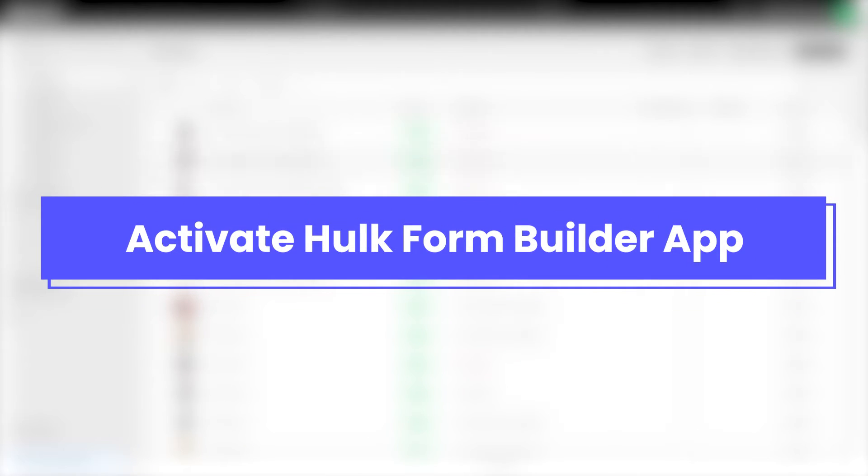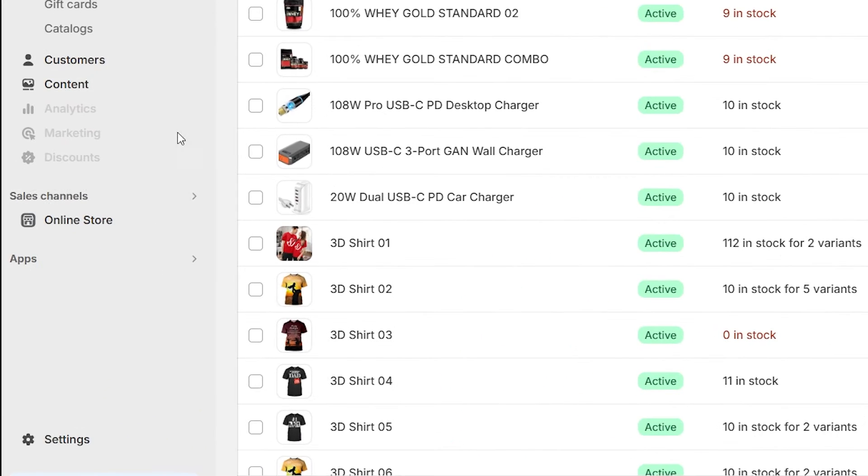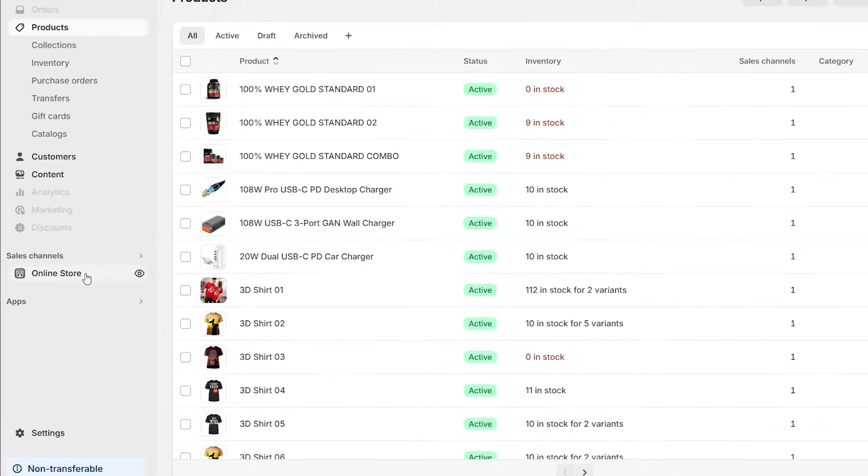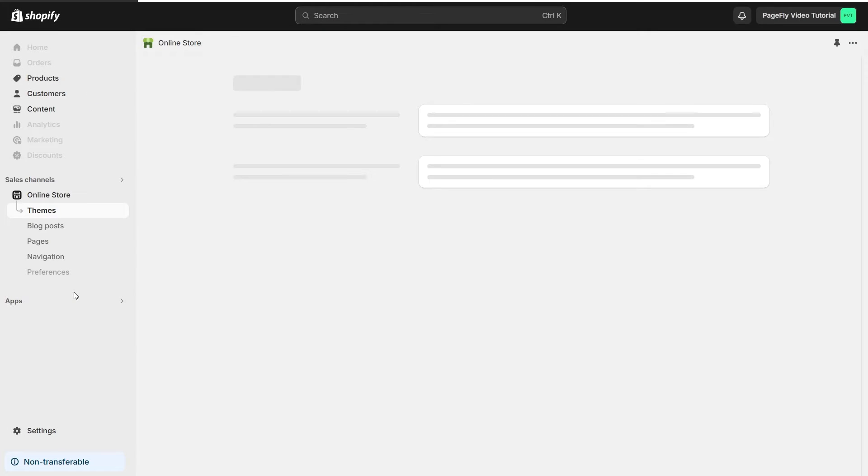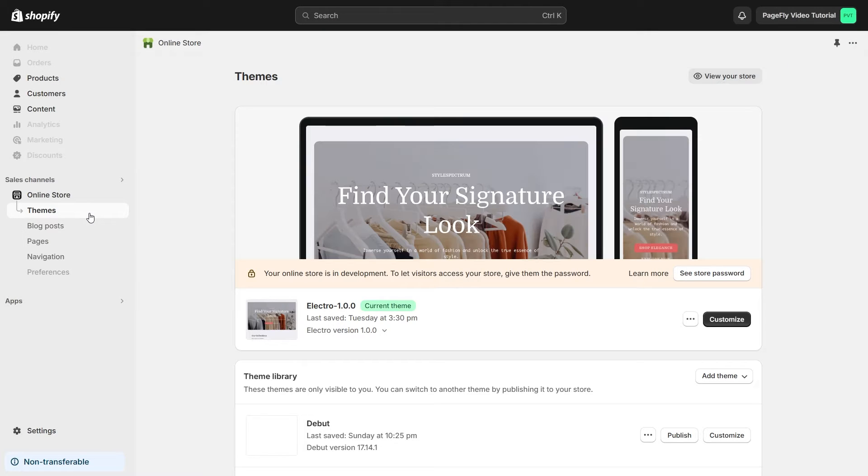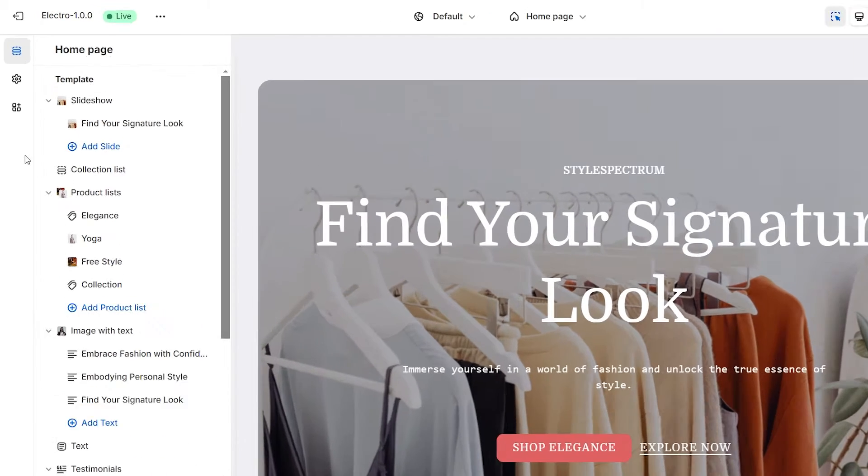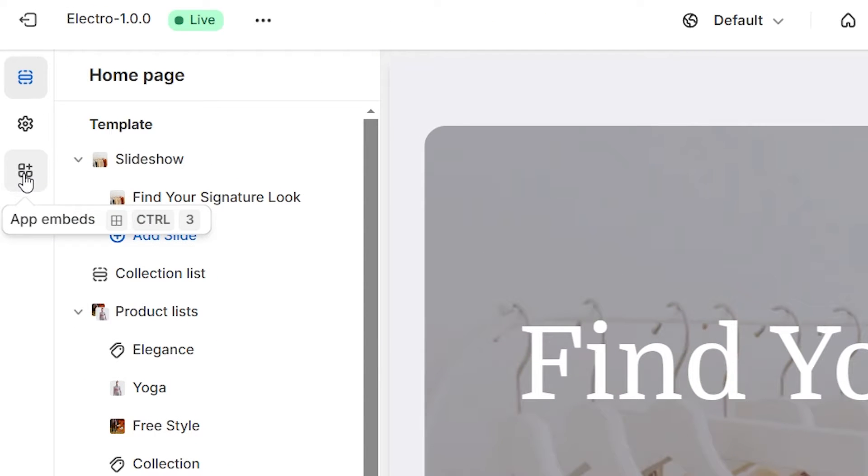Before using the element in PageFly, you'll need to activate Hulk Form Builder app. First, please go to your Shopify admin, then navigate to Online Store. Click on Theme, navigate to Customize, and select App Embeds.